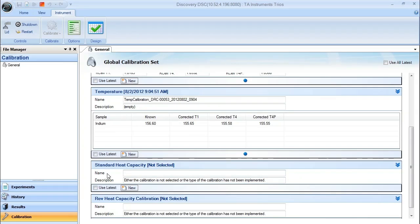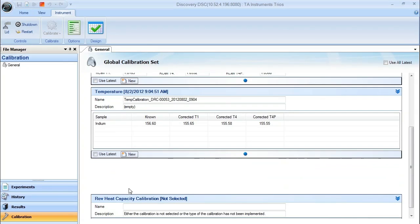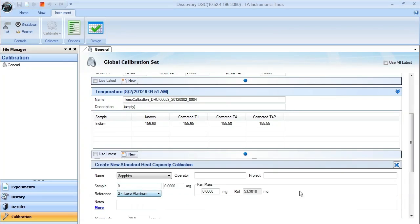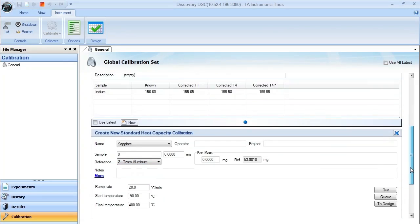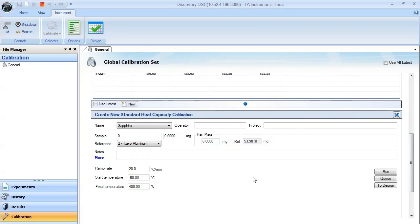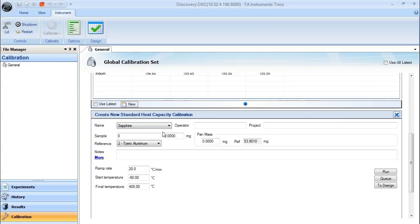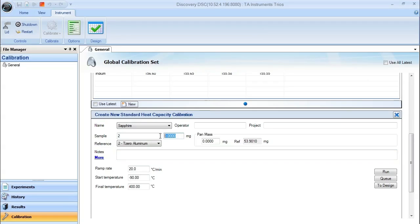Once you do this, you can select New, and it will ask you information specific to that piece of calibration material. In this case, we are going to choose sapphire. You can enter in operator and project name, but make sure that you have the specific location in the autosampler tray for that sapphire and the exact mass of that sapphire.